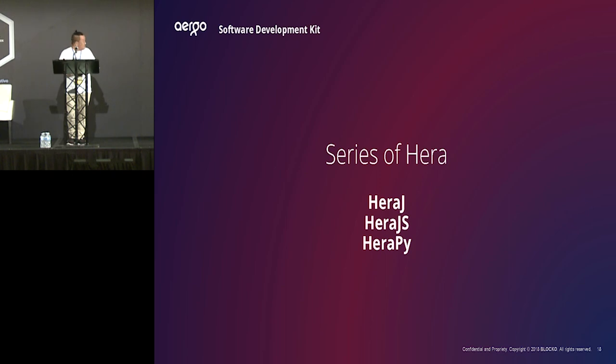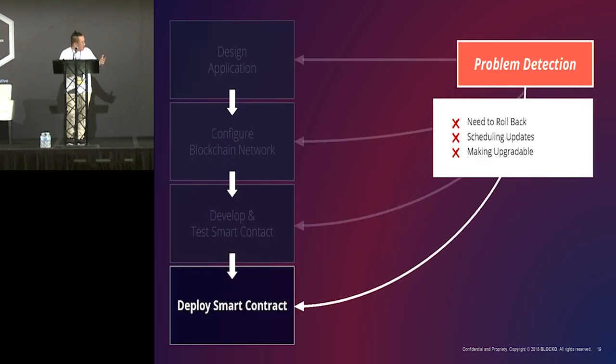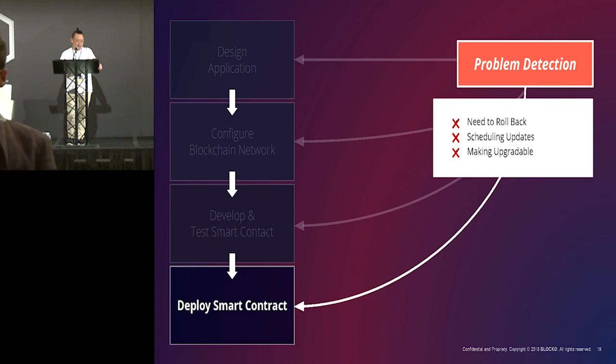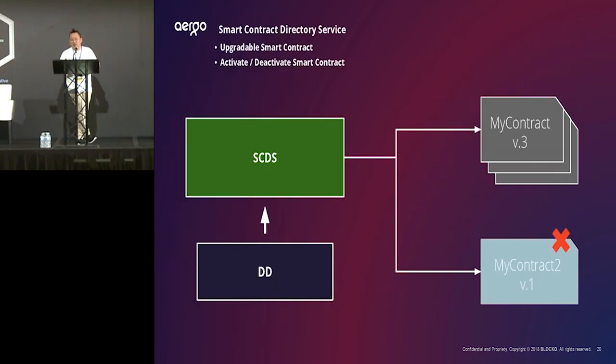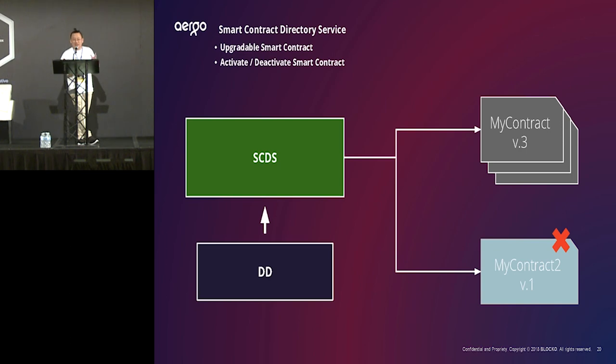And then, let's move on about the deploying part. Unfortunately, all smart contracts cannot be upgraded. So, because smart contract is also a transaction in a blockchain. So, it means it's immutable, right?